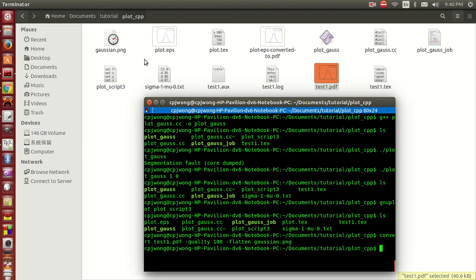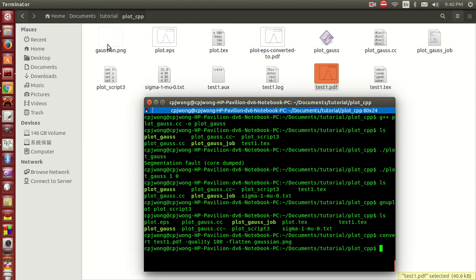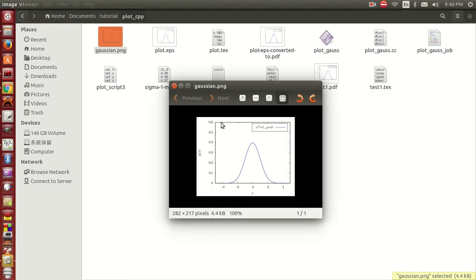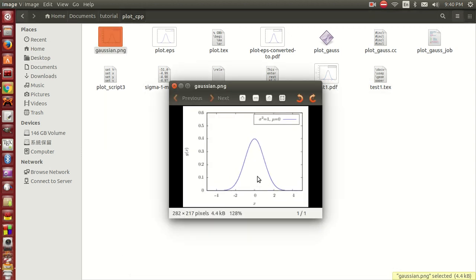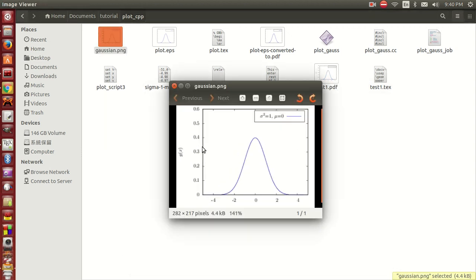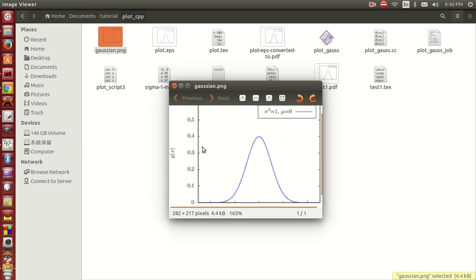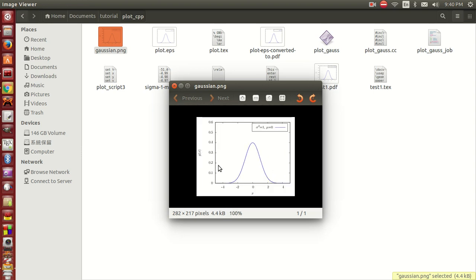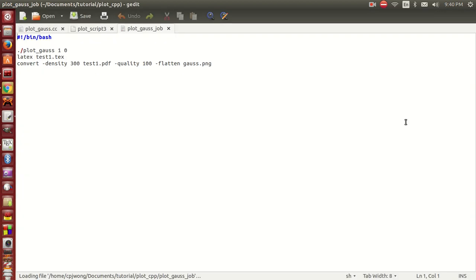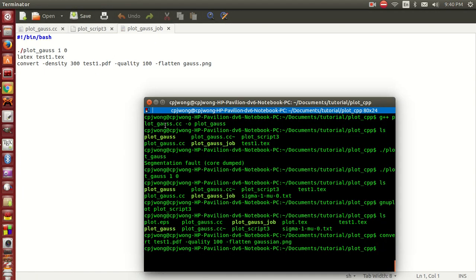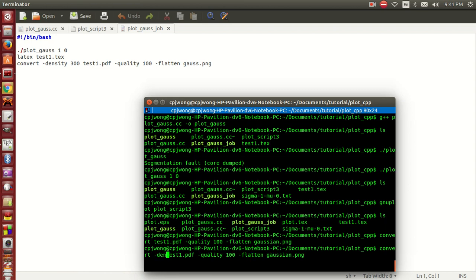There will be a PNG here, but the quality is not that good because I forgot one command - I need to add the density. Set the density to be 300, it will be better.